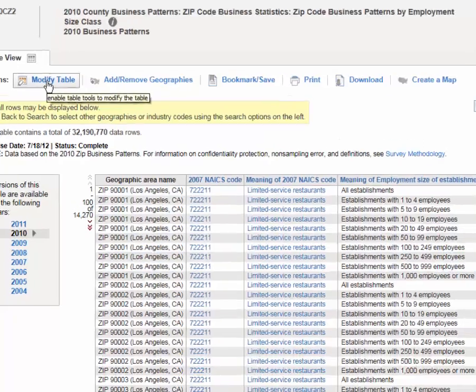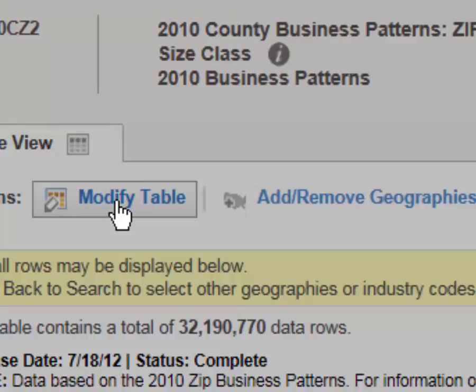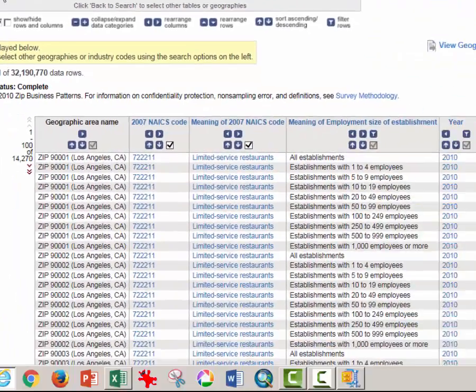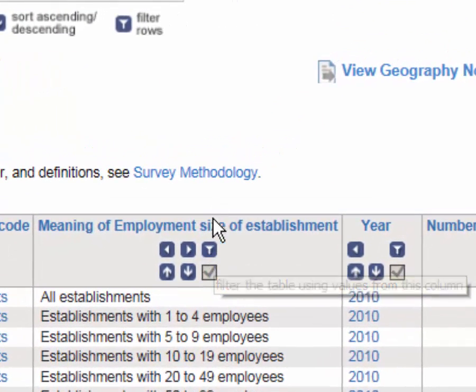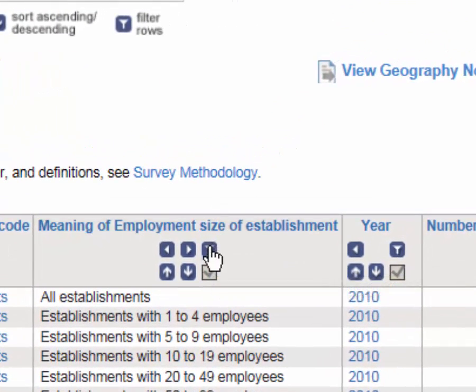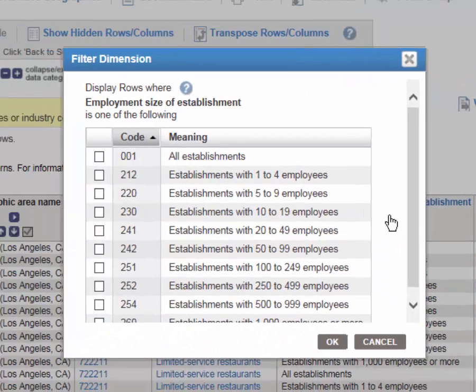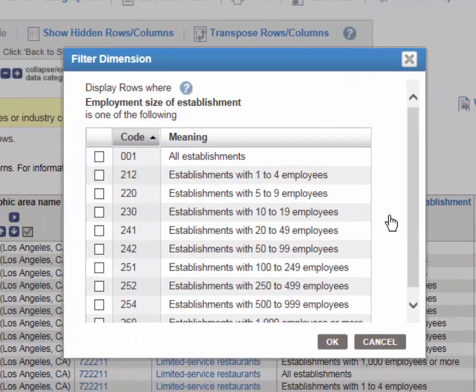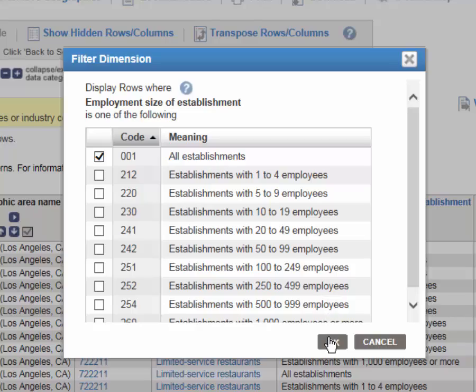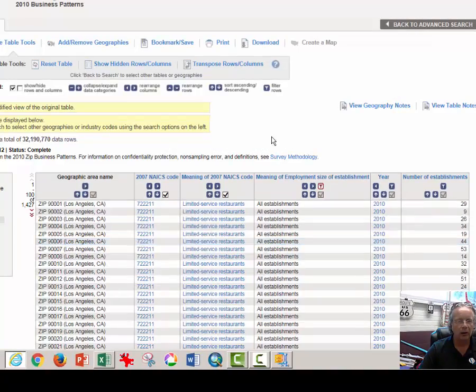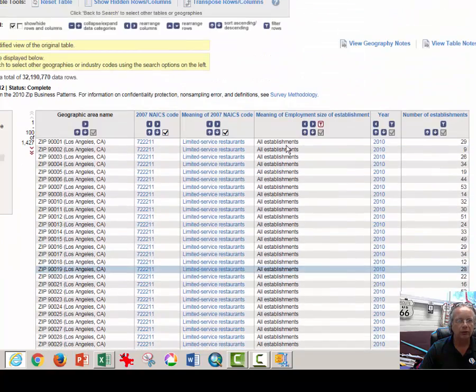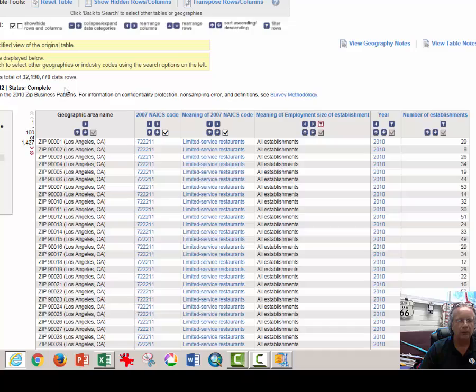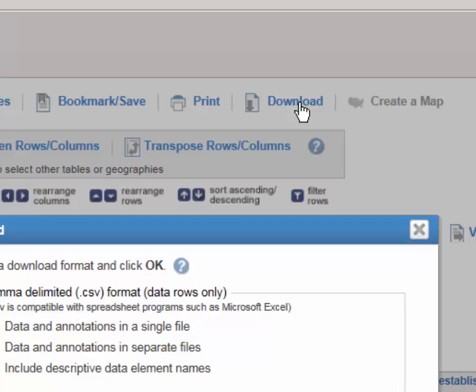So I need to click on modify table button and filter this column, meaning of employment size of establishment. Once I click on the filter button, this pop-up window appears and I select 001 code for just all establishments that are fast food restaurants. Click OK and now the extraneous rows have disappeared and I may click download once again.